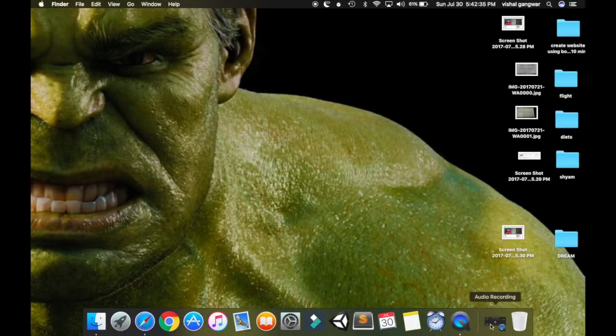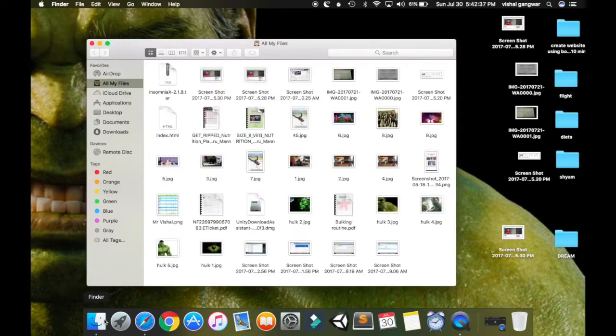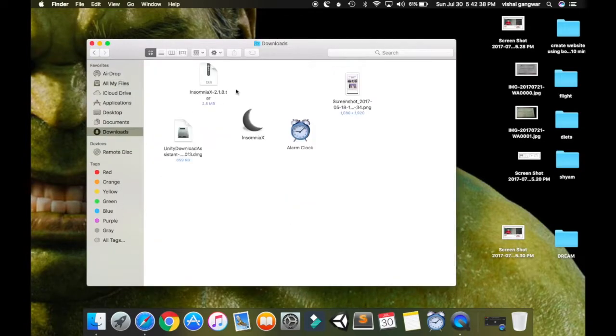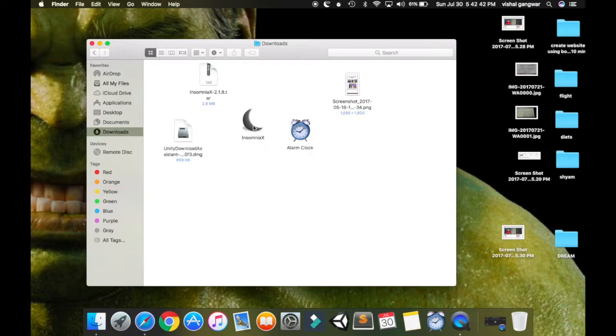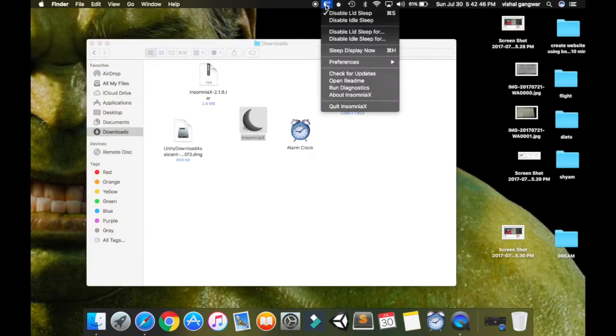Just double-click that file and open it from downloads, then you will get this icon. Double-click it and you will get the icon on the top bar of the Mac.